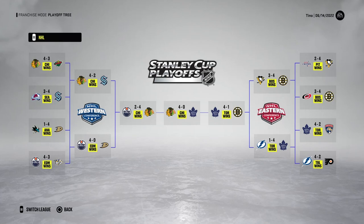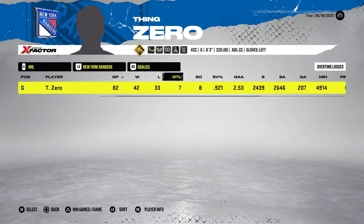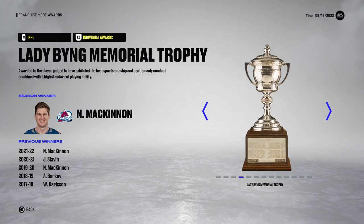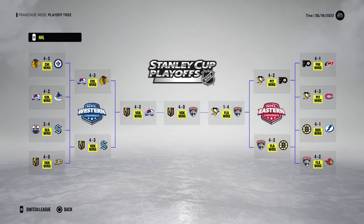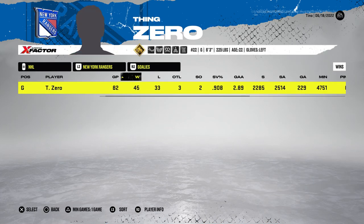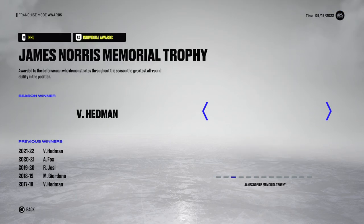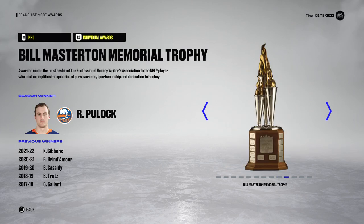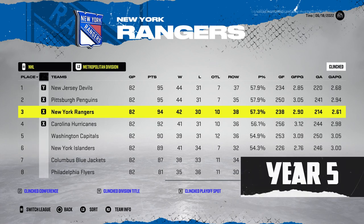Starting with thing number zero. It's been not great for the Rangers — three consecutive years without playoffs. Thing zero is putting up decent stats though, a 921 save percentage that year. I also ensure the goalies play all 82 games for the most accurate comparison. Year four, a 908 save percentage and 26 playoff games. After that playoff drought, they went all the way to the Stanley Cup Finals, eliminated by the Colorado Avalanche in seven games.